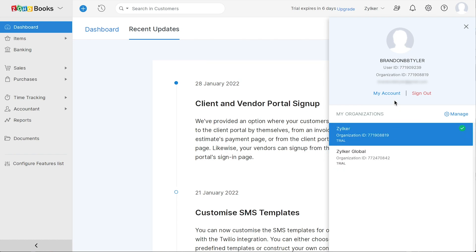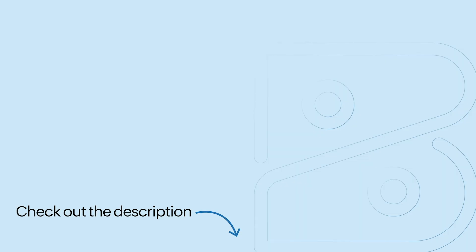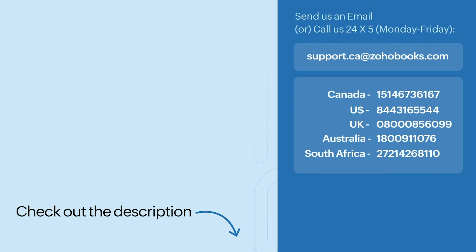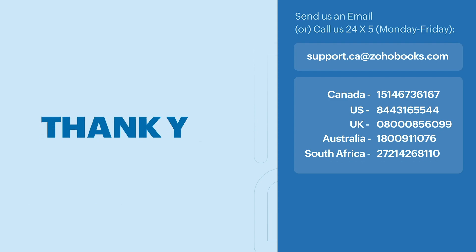I hope you got a good overview of Zoho Books. In the description below, we've added a link to access our 14-day trial, where you can access all our features for free during the trial period. After the trial period gets over, you can choose to continue using our free plan, or subscribe to any of our paid plans. You can check out the pricing page link given in the description below. That's it for now, folks. Have a great day. Thank you.